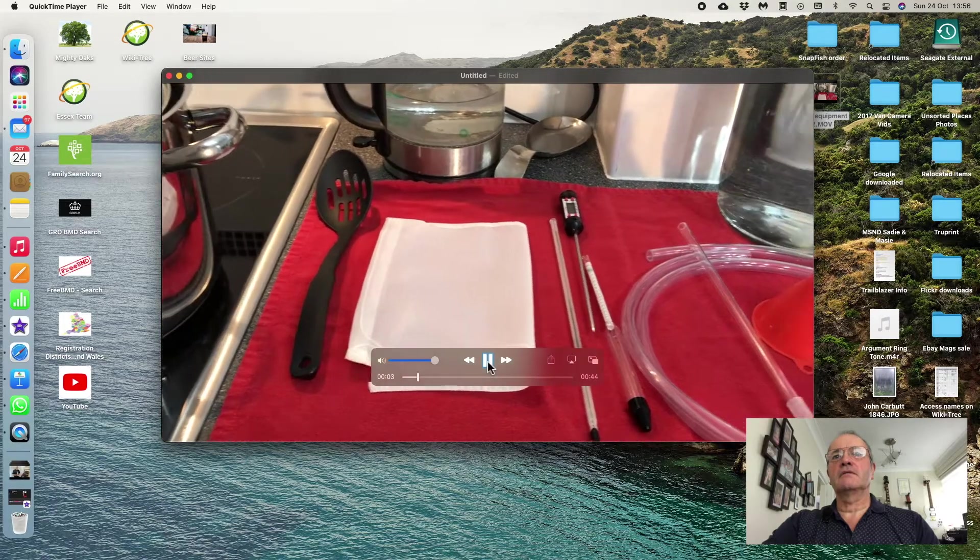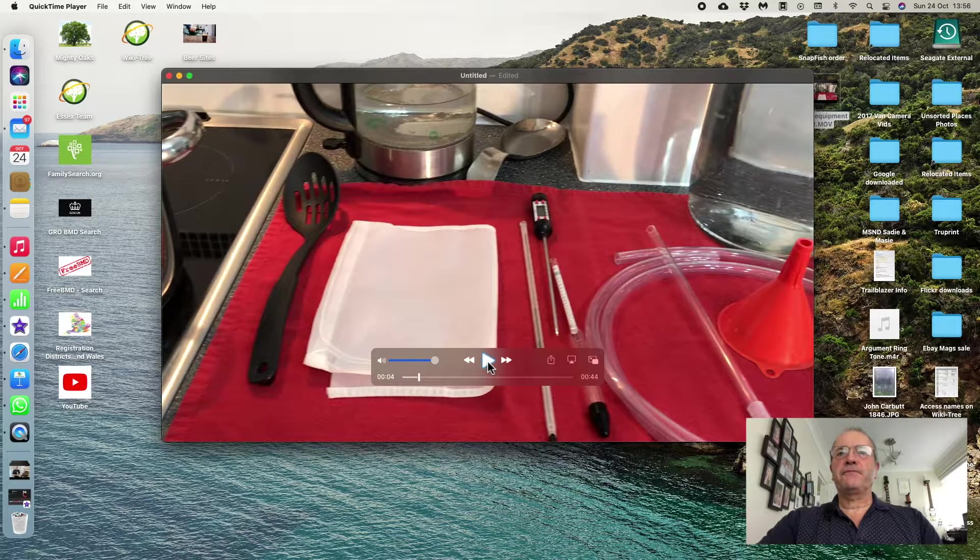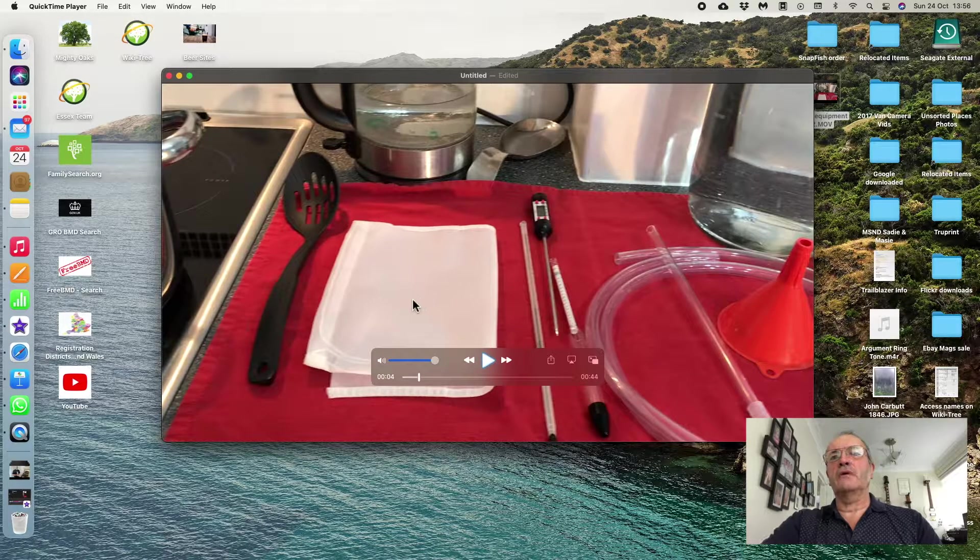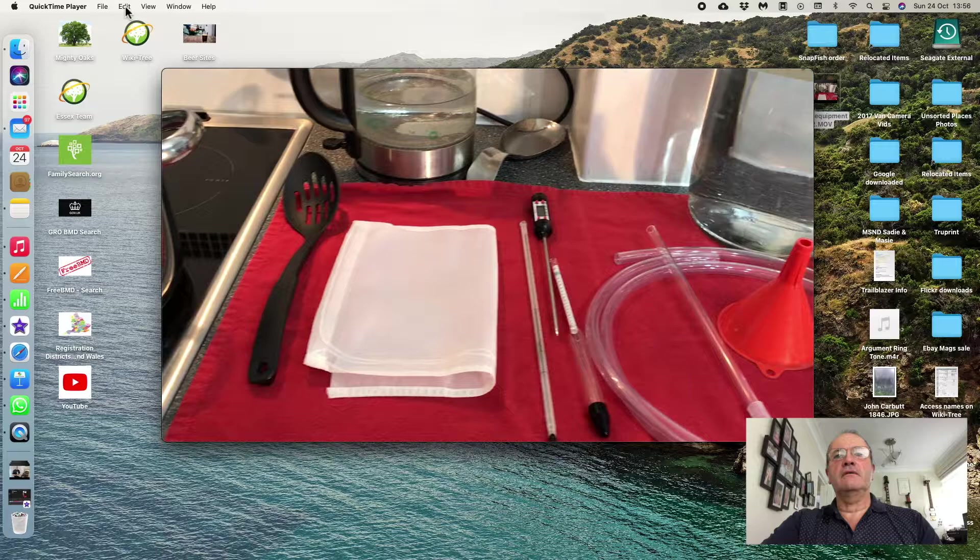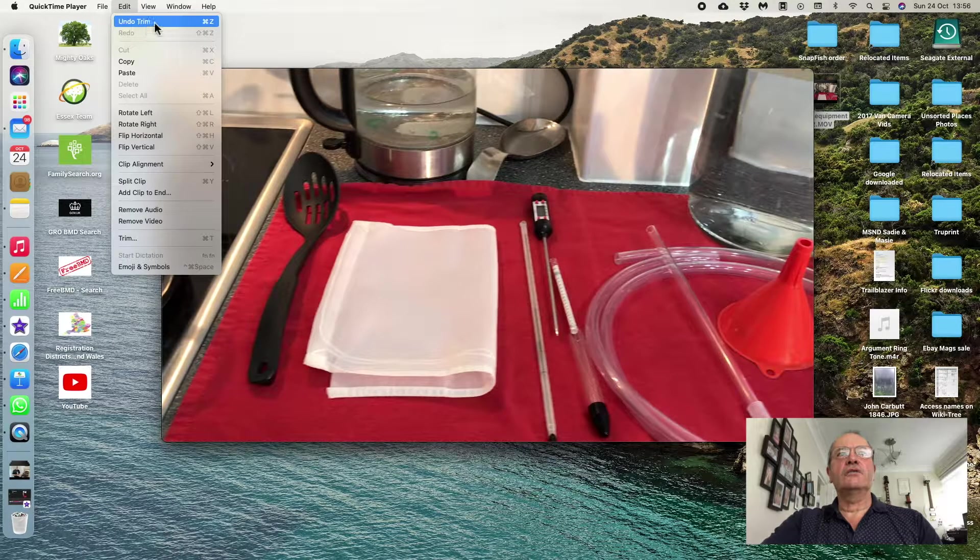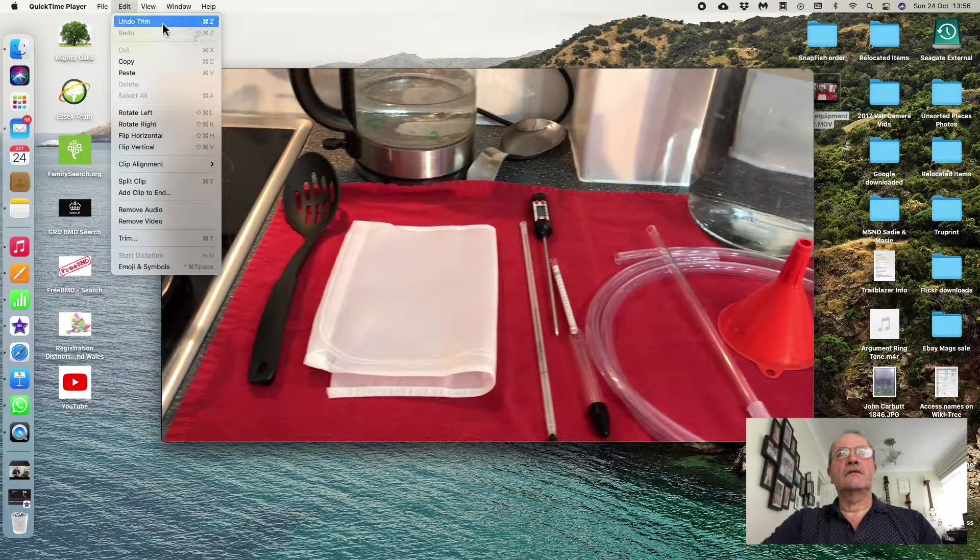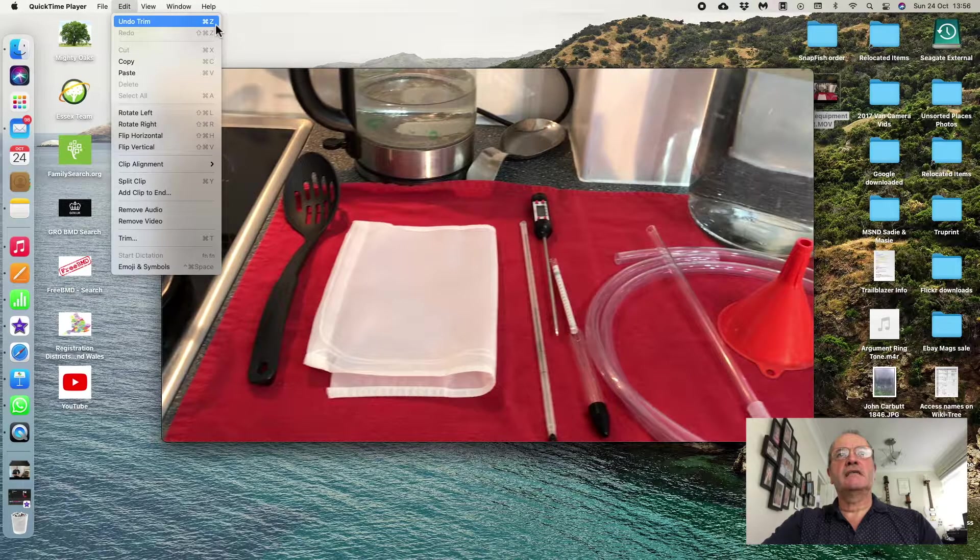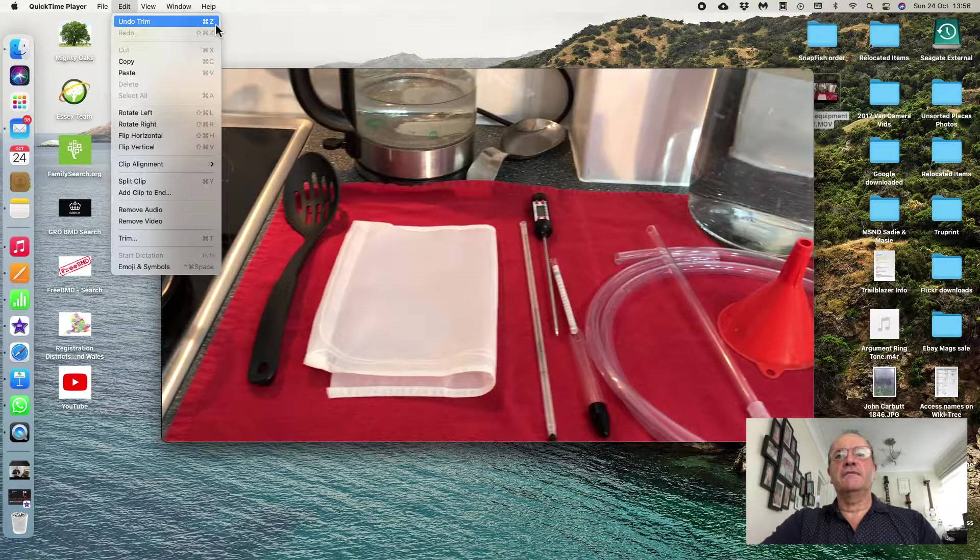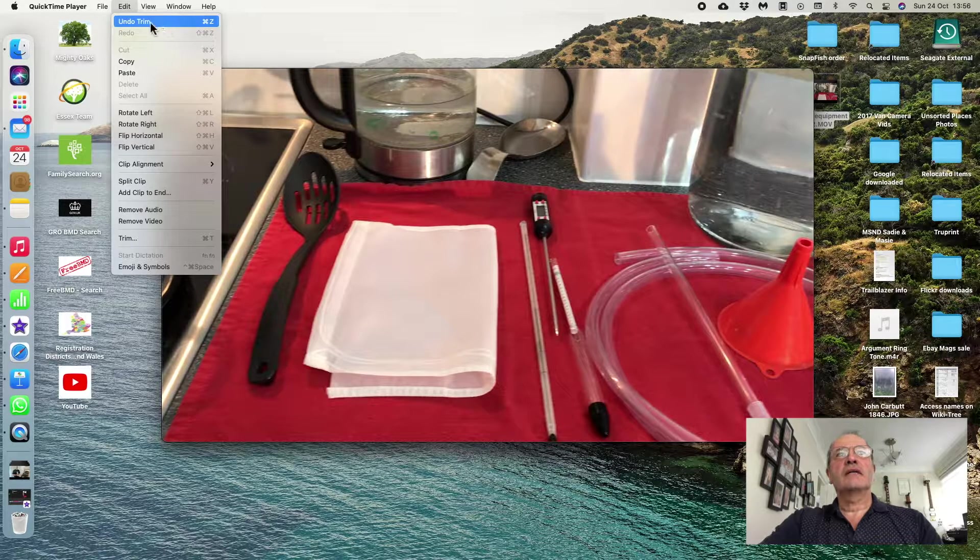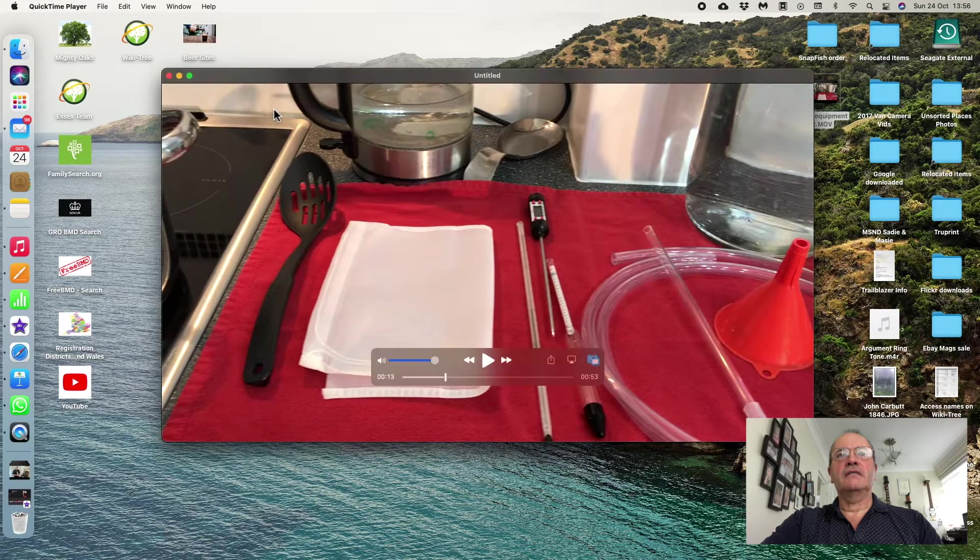I can stop that now. If I decide I don't like what I've done, I can either go back up to Edit and click Undo Trim, or you can do what it says there, which is Command Z, and that will go back one step for what you've done. I'll click Undo Trim and that has now put back my pot at the beginning of the video.